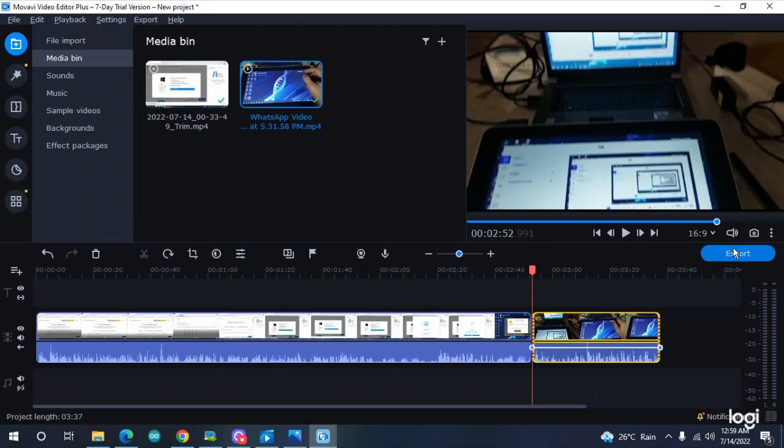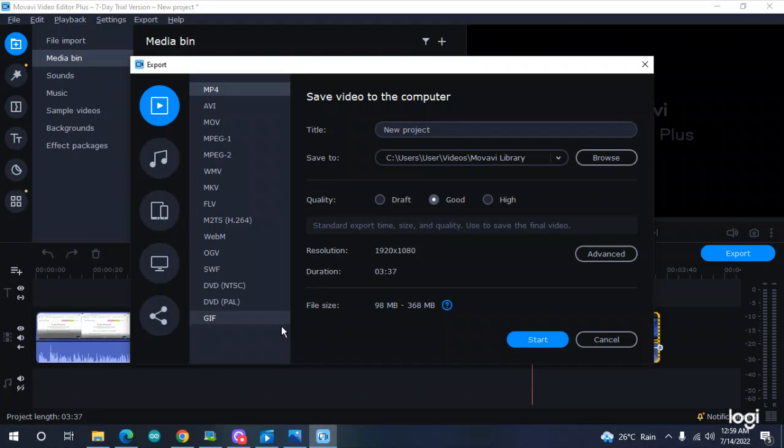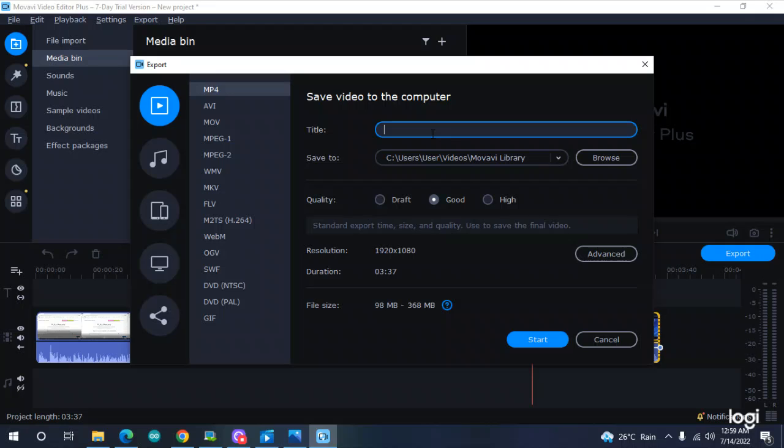This software is not free, I'm using a trial version, so I'll save in trial mode. What next? For my new project, I can give it another name - merge video in Movavi. Actually, it is my teaching video.